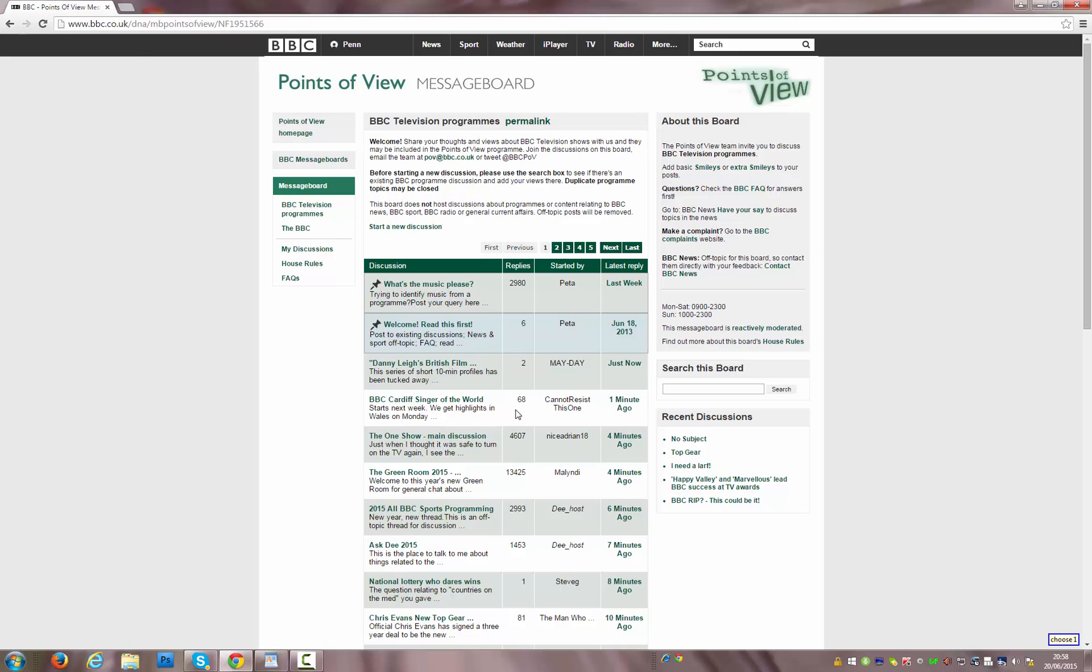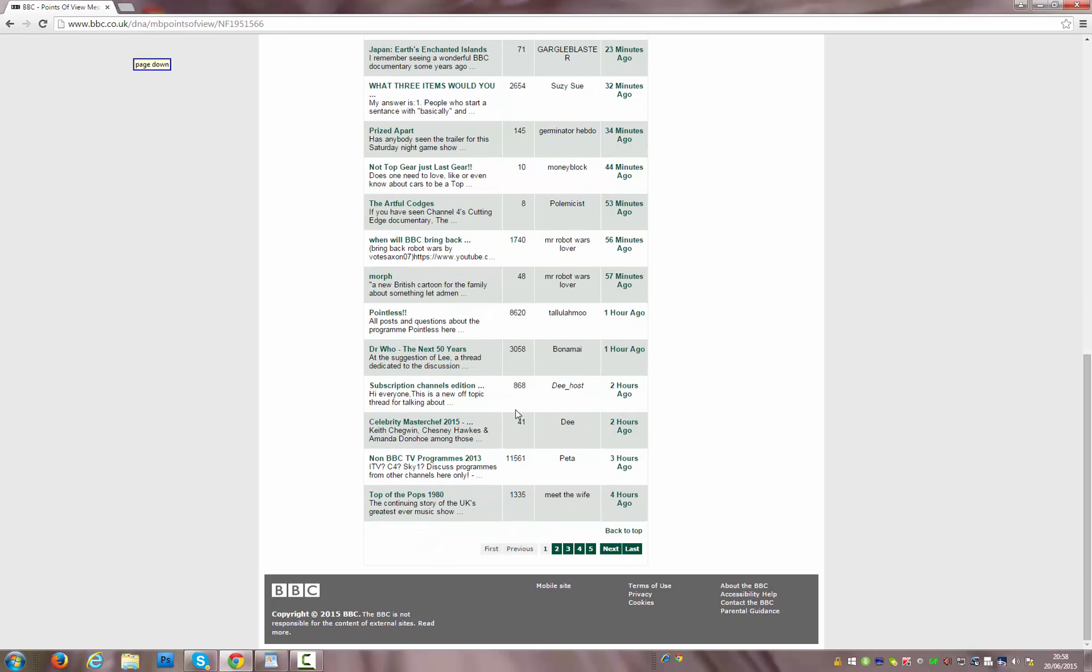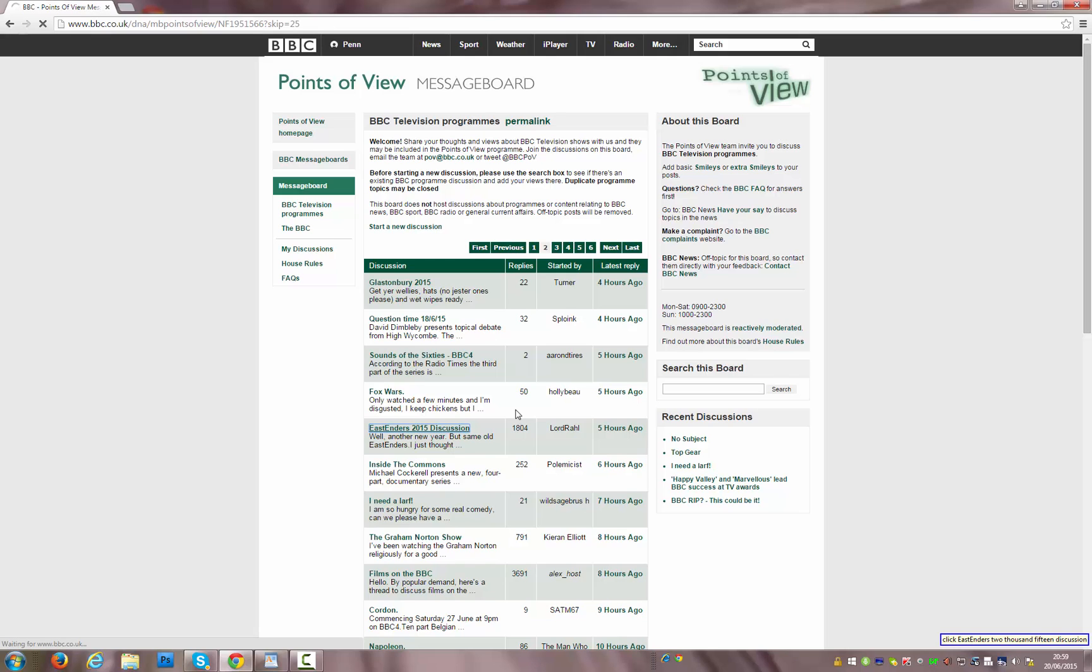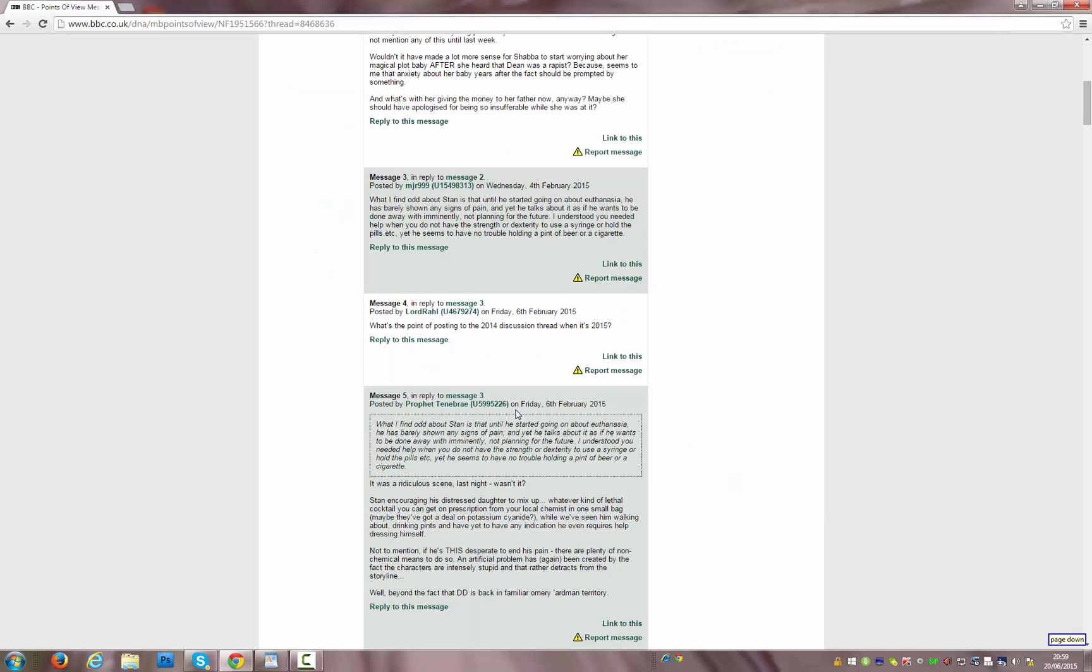Page Down. Page Down. Page Down. Click Next. Choose Two. Click EastEnders 2015 Discussion. Page Down. Go to End.